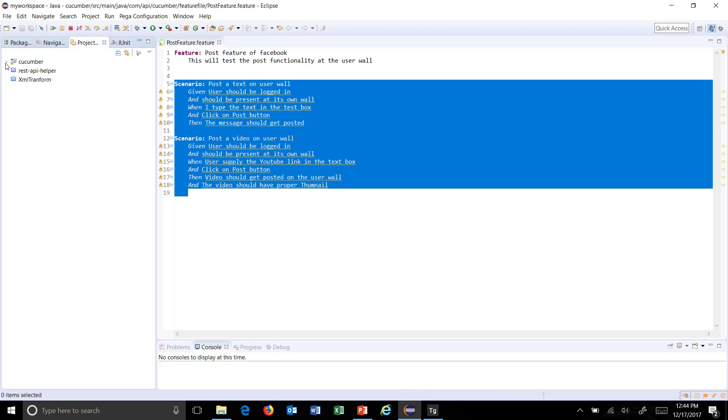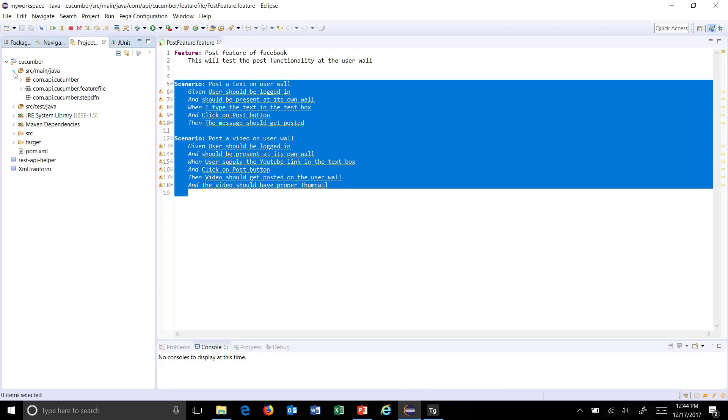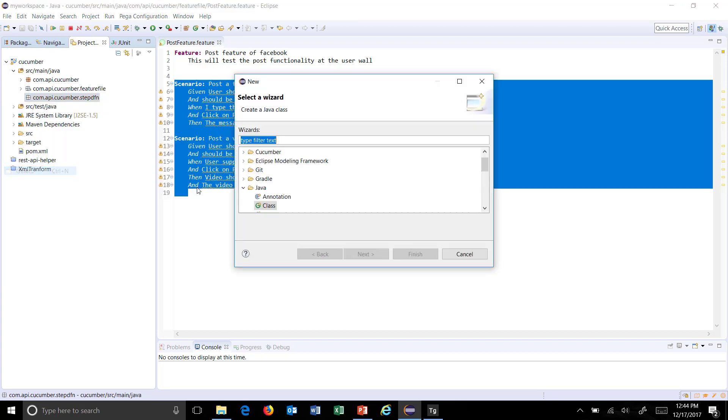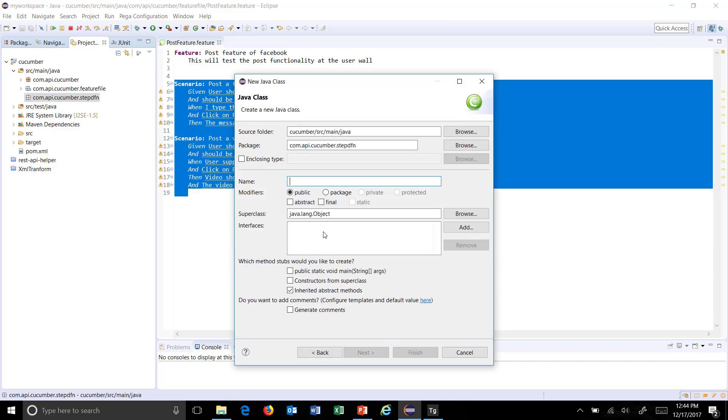Also create a class where I'm going to paste this step definition. Right click on your step definition package, select New Class, and let me call it PostStepDefinition.